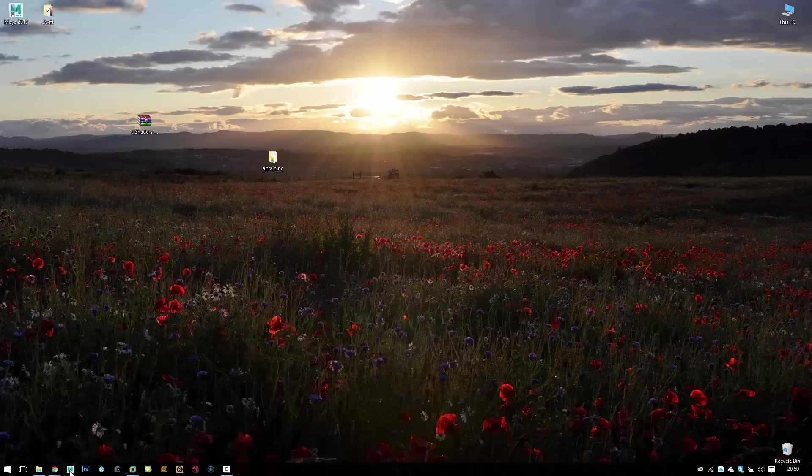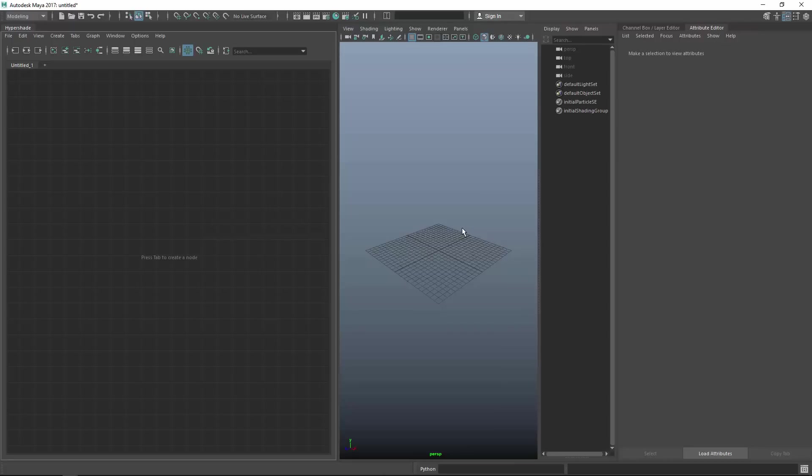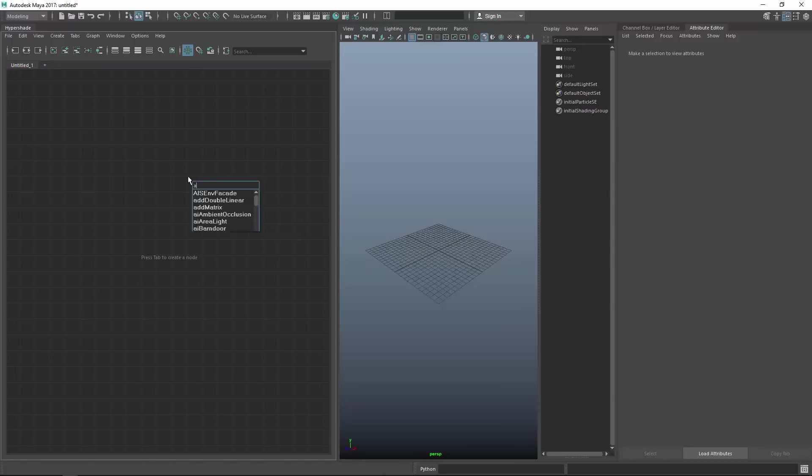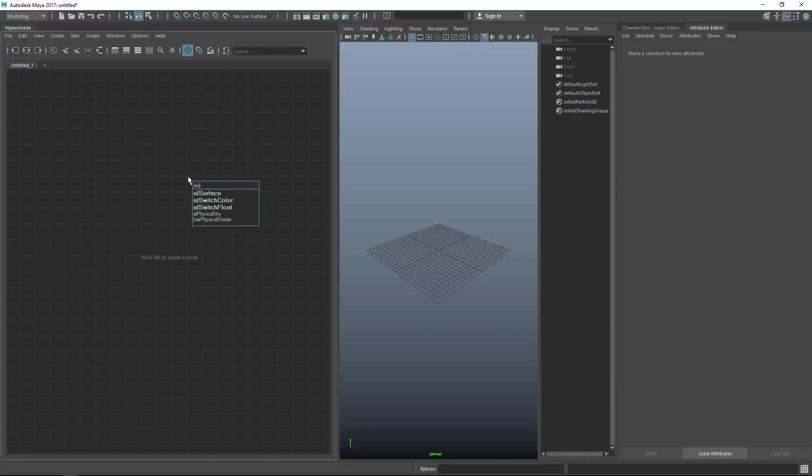Let's open Maya again. Maya's back up and running and now let's just create another AL surface. If it's here. Yeah, there we go.